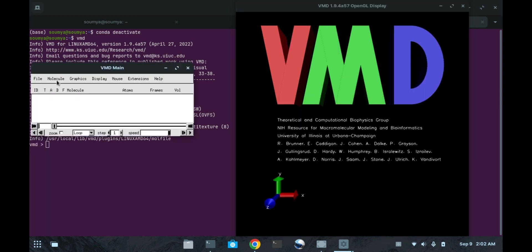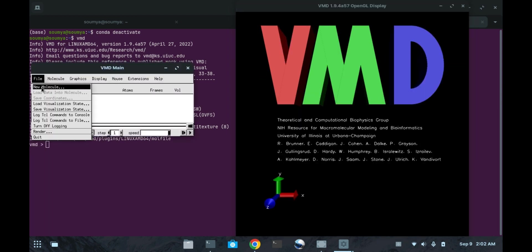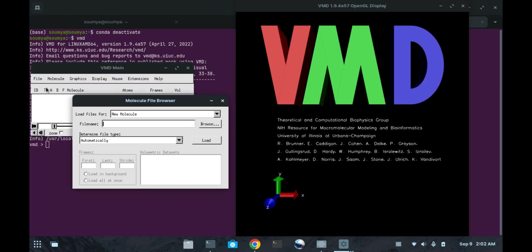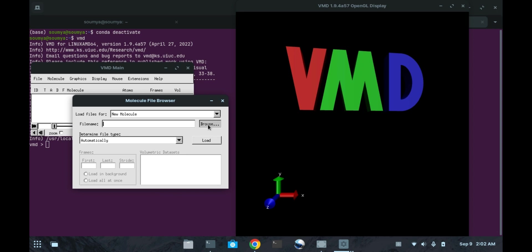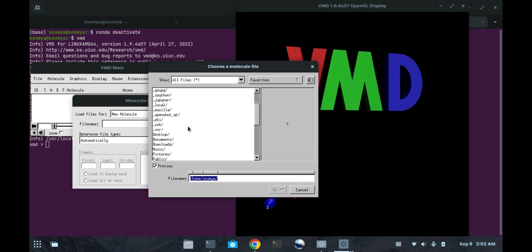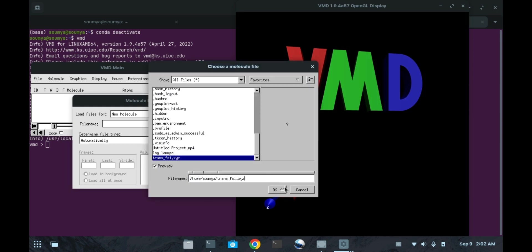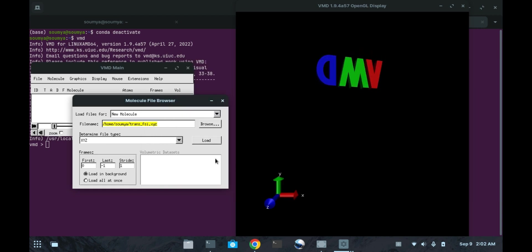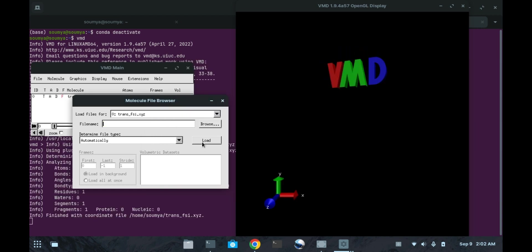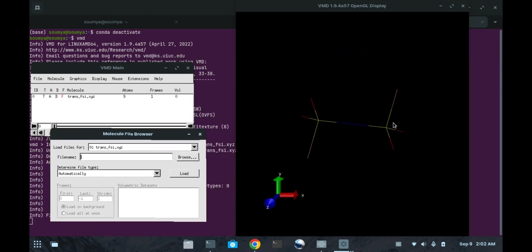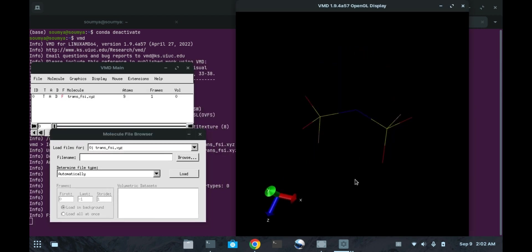We can open any of the file. VMD is supporting many files. The file format we are using here is the XYG file. Then load it and here the molecule I got.